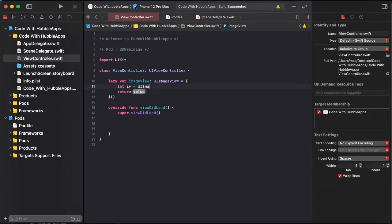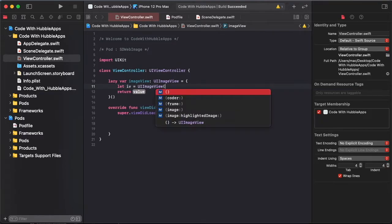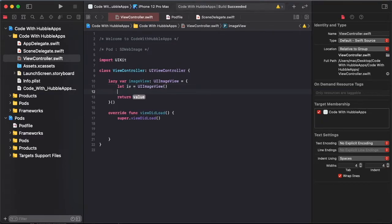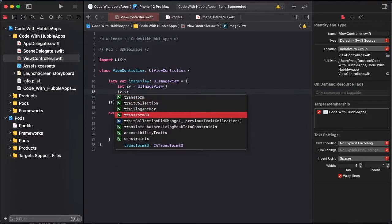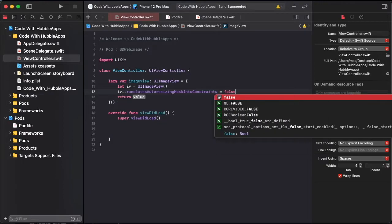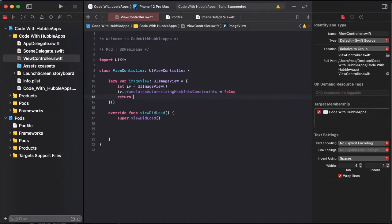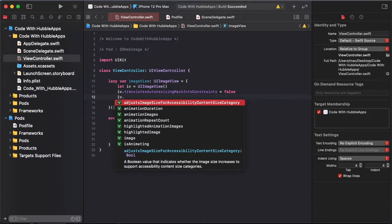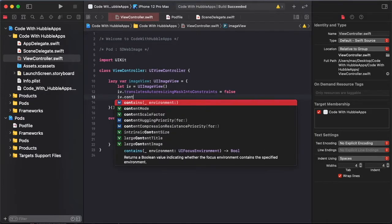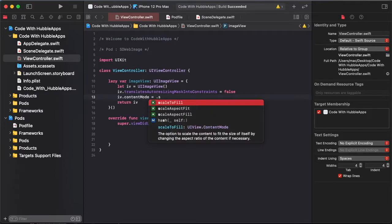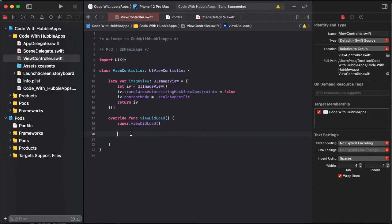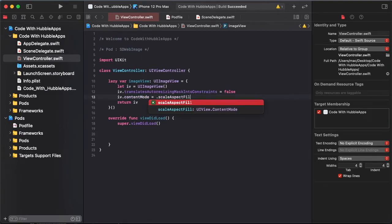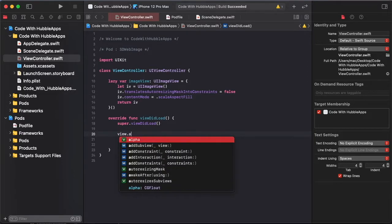iv.autoresizingMaskIntoConstraints is false and return iv. And set content mode so like this scale to fill, fit, and fill. So I have set fit and apply constraint.